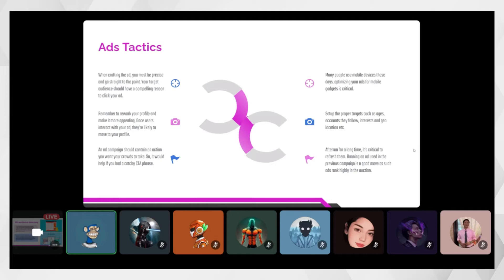You can target community growth and social media growth using CTA buttons. It's also important to rework your profile and make it more appealing — once users interact with your ads they'll likely visit your profile. For Discord, boosting the server lets you get a custom banner, customized invitation link background, animated logo, and vanity link. Having a vanity link on social media signals that the team is serious about the project.